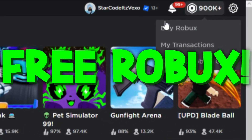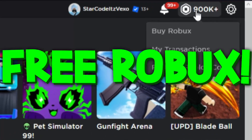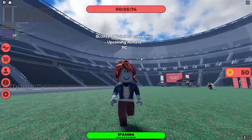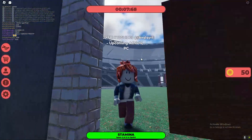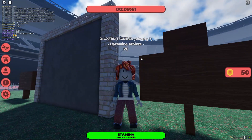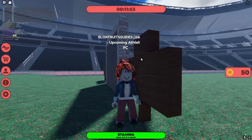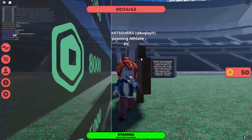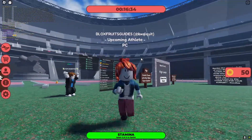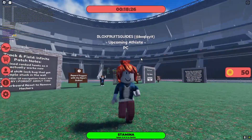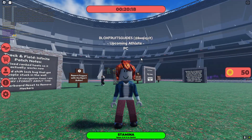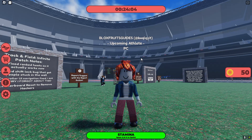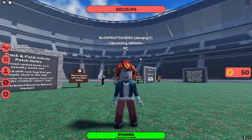If you guys are playing Track and Field Infinite and you want to change your key binds to your mouse — by the way, this makes you run a lot faster on computer and I highly recommend following this video. If you don't have a controller, you can use your mouse to actually run in the game because you can move a lot better and run faster with this method.